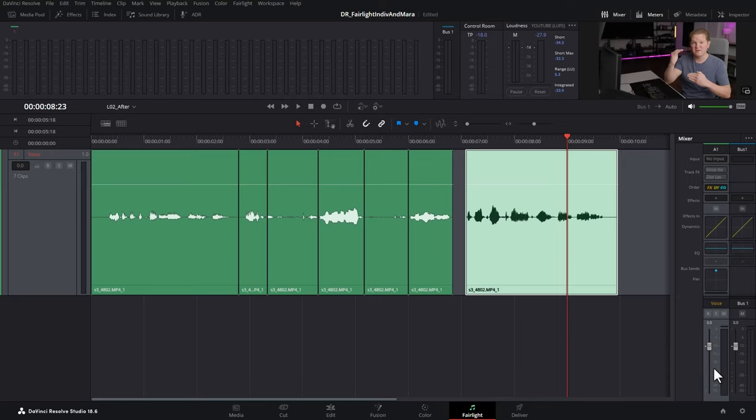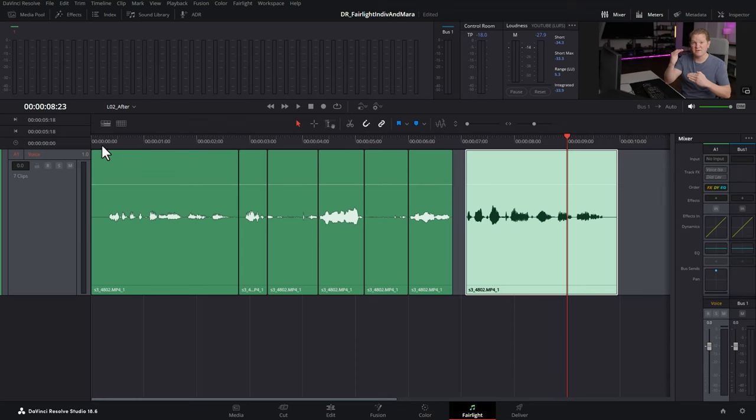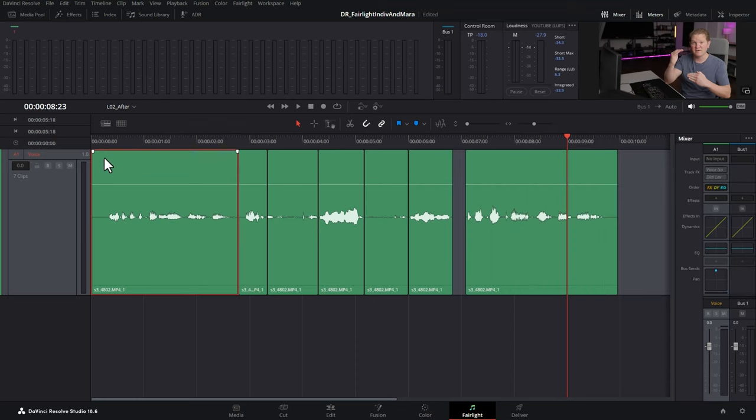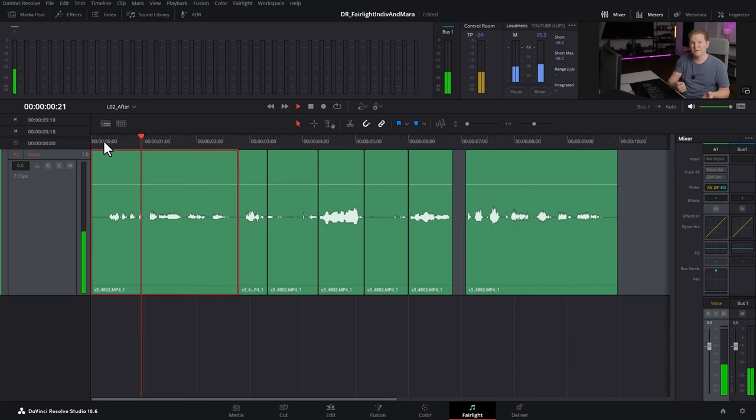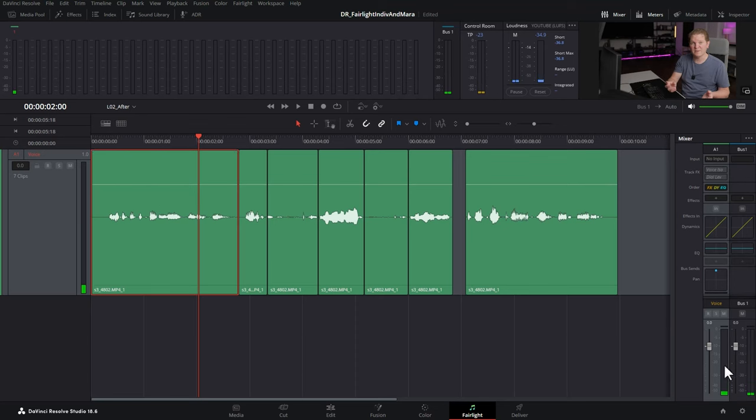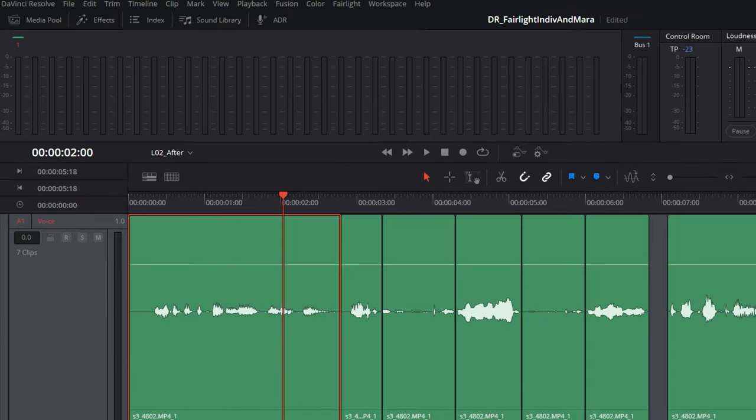So we're going to try and even out the volume level of these clips a little bit. Make sure you're in pointer editing mode and we're going to start with this first clip. We'll just play this back and you can see down here that we're only hitting about negative 20 so we need to boost it to get to that negative 12 mark.